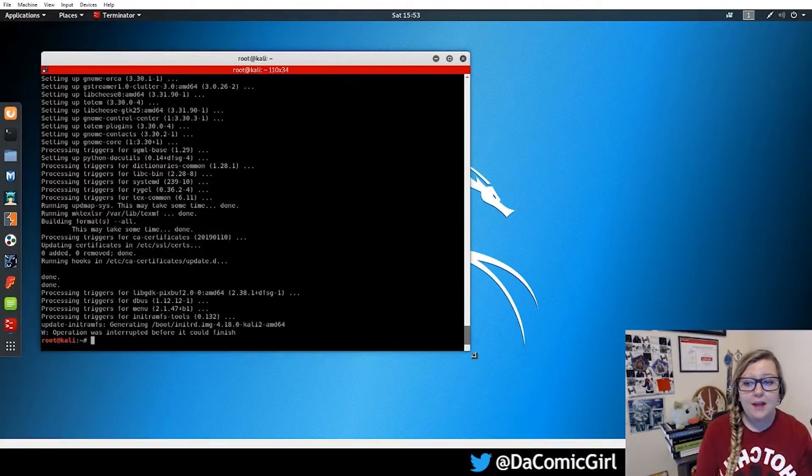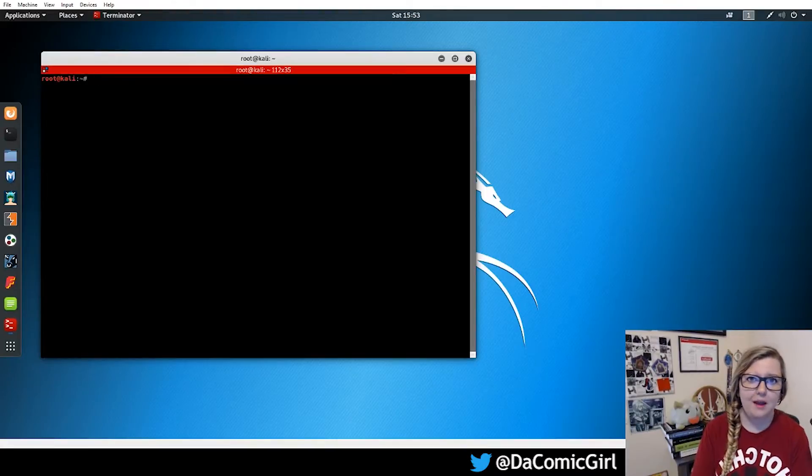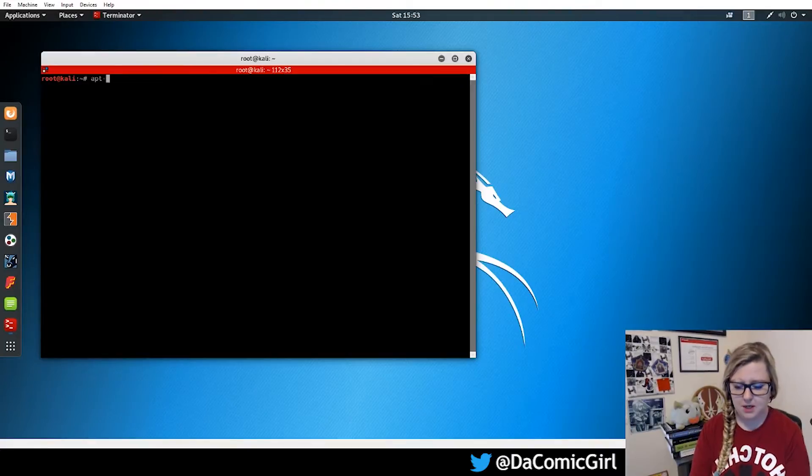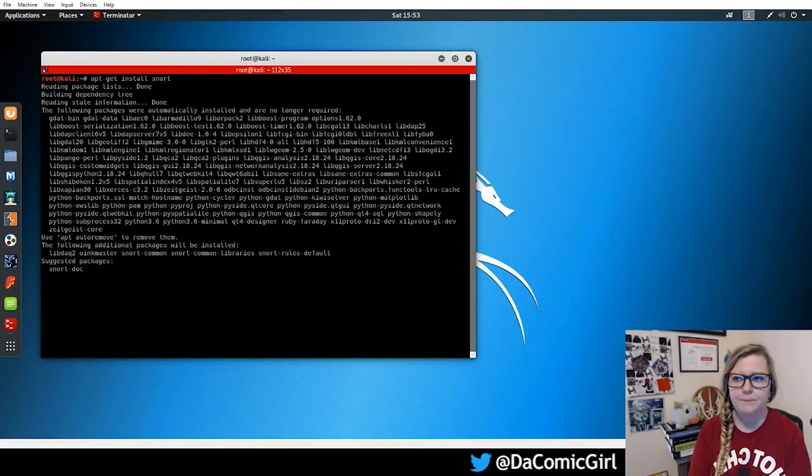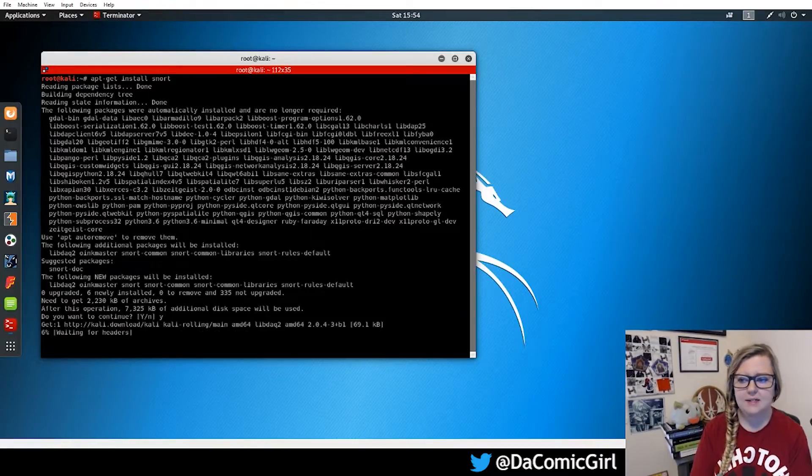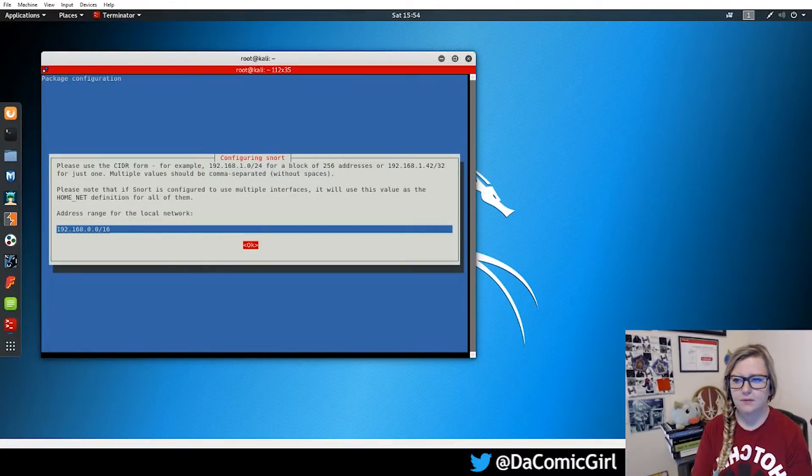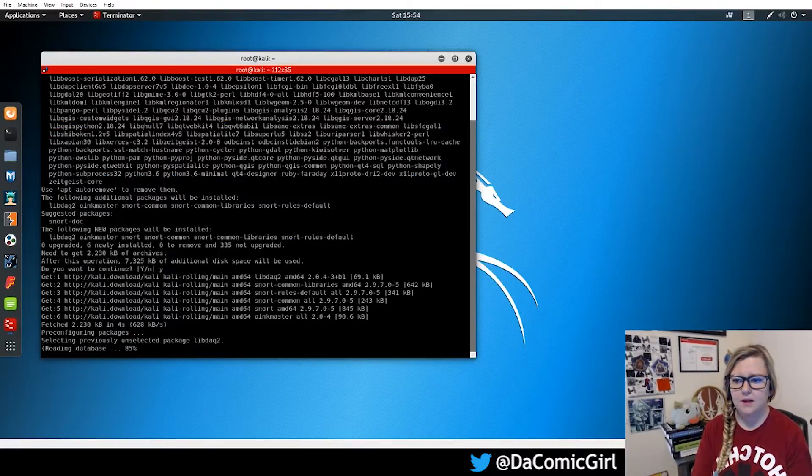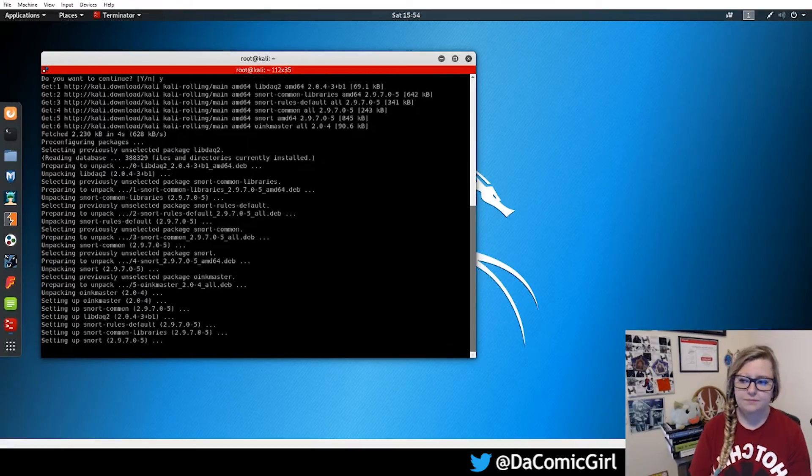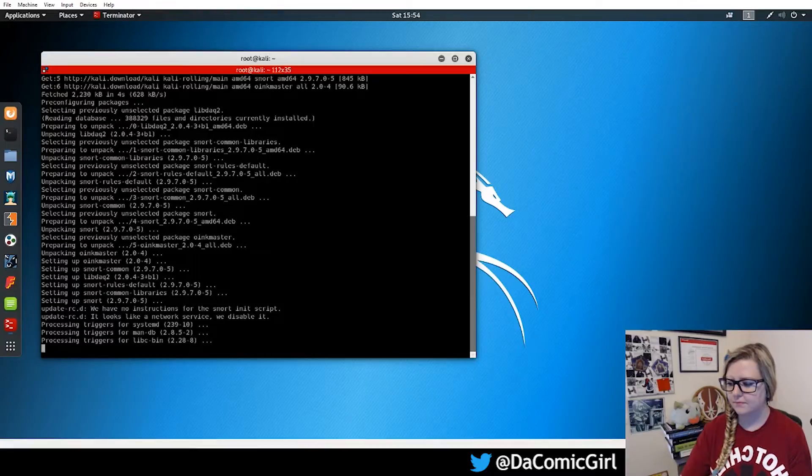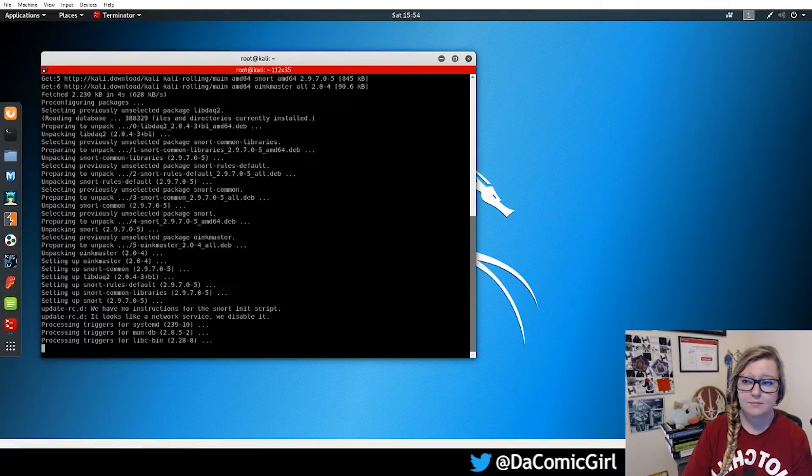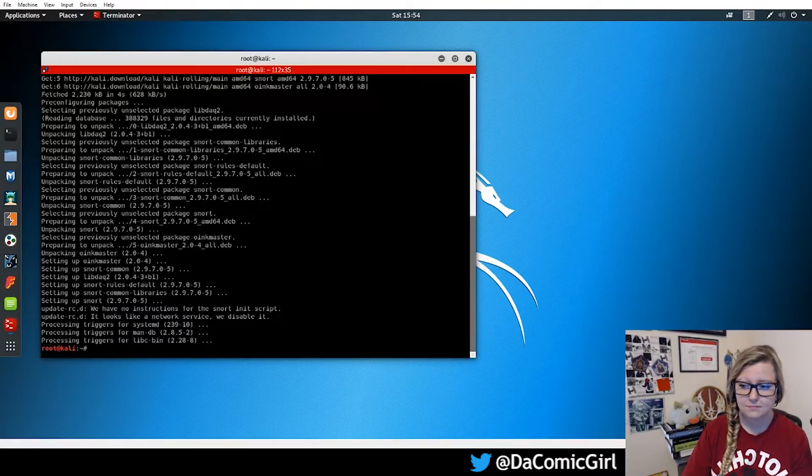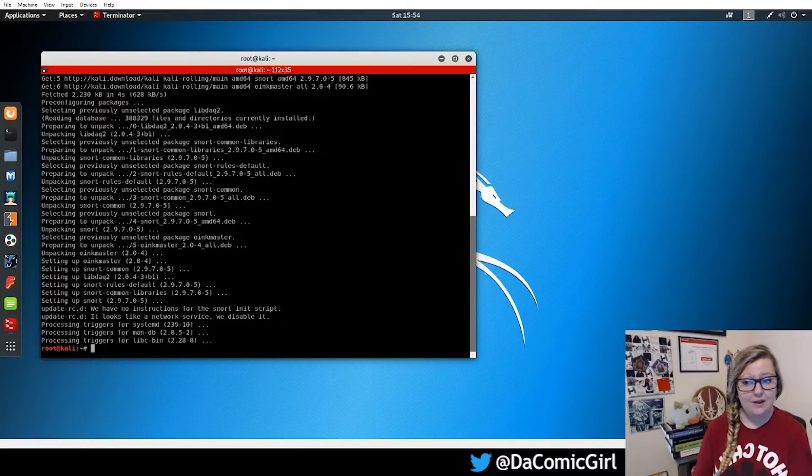Now we're going to be looking at uninstalling software and removing it. And to do this, I'm just going to quickly make sure that snort is installed, which we'll look at later on. So I'm going to quickly install that. And now that it's done, we can go ahead and uninstall it.